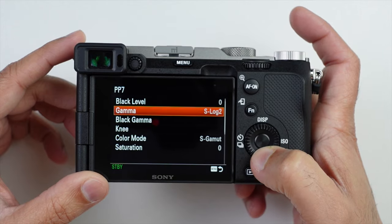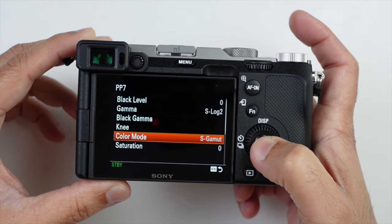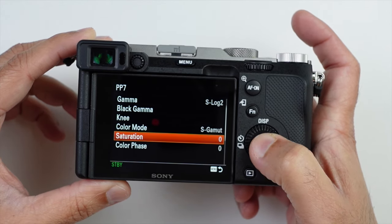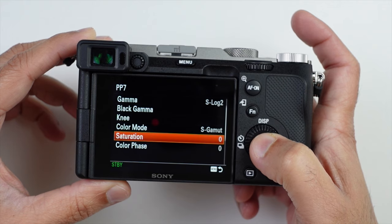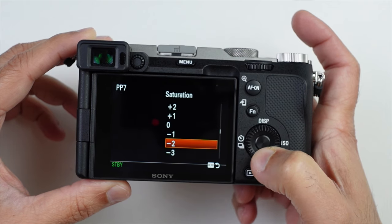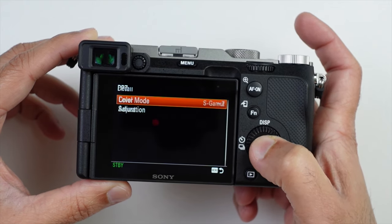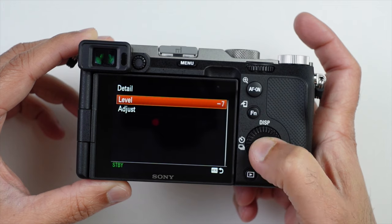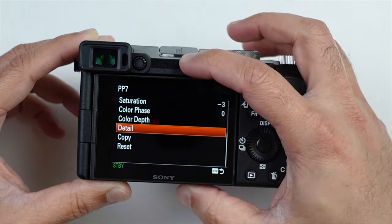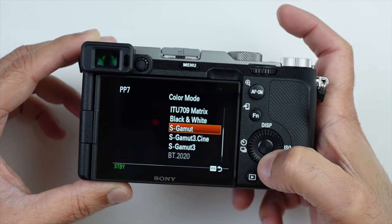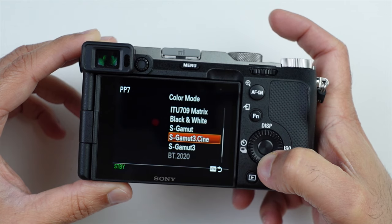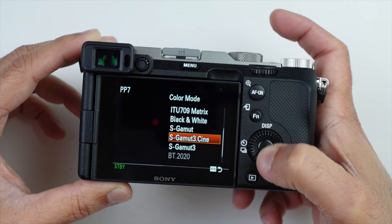Within S-Log2, you just have to reduce the saturation to minus 3 and also the detail to minus 7. Once that is set, you can go back and change the S-Gamma to S-Gamma3.cine with S-Log2. That works fine for me.